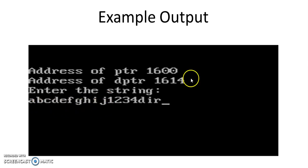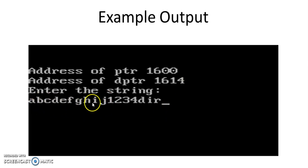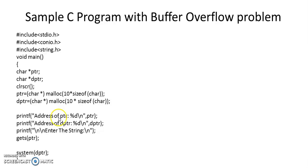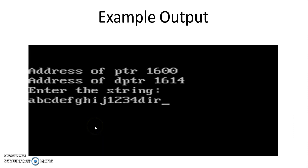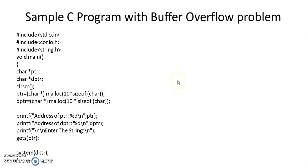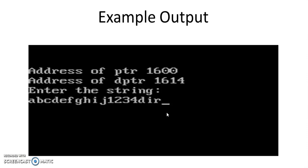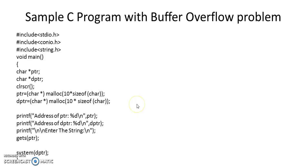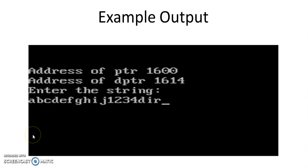If you look at the address of this danger pointer it is actually 1614. So if user enters this string beyond 14 characters, it is actually going into PTR but the overflow goes to this danger PTR because it is allocated beyond this PTR.